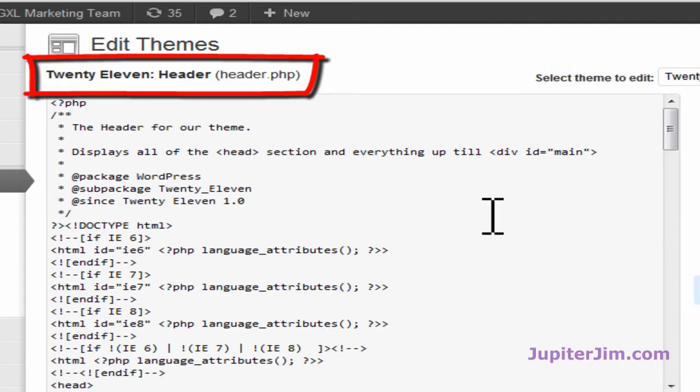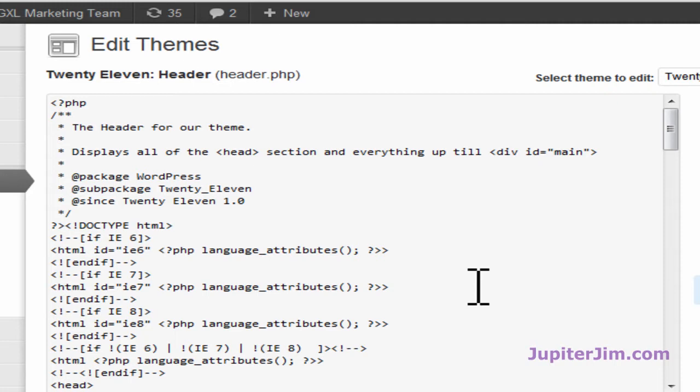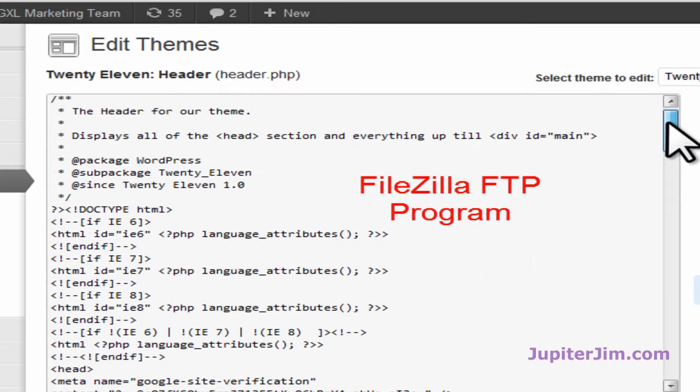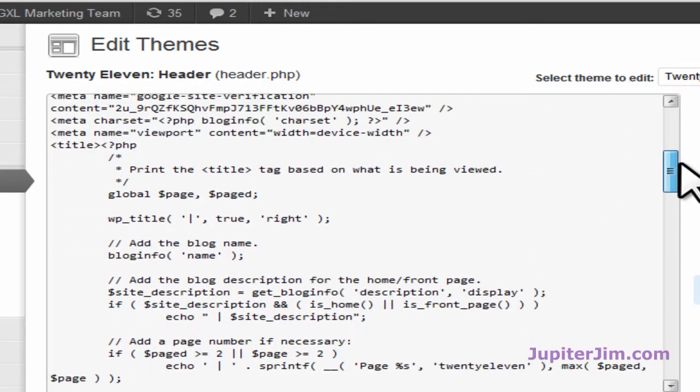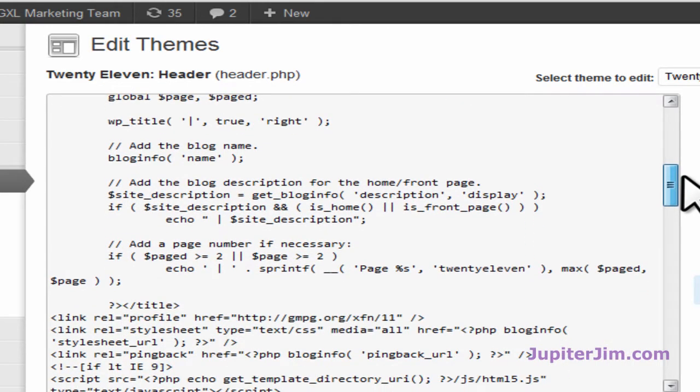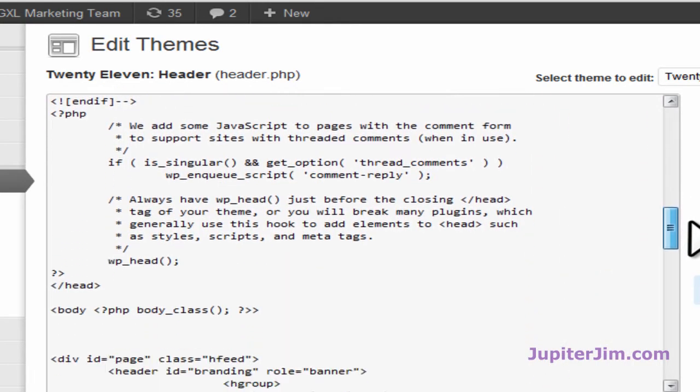Now before you mess around with this file you need to know how to back it up. If you don't know how to back it up just go to my blog Jupiter Jim's marketing team and I show you how to use an FTP program, file transfer protocol, an FTP program called FileZilla. And that will show you how to back up any one of these files before you mess around with them. Please back up the file because if you don't it could be a very, very bad experience for you.